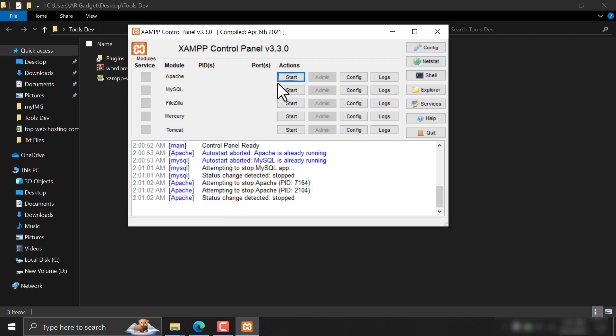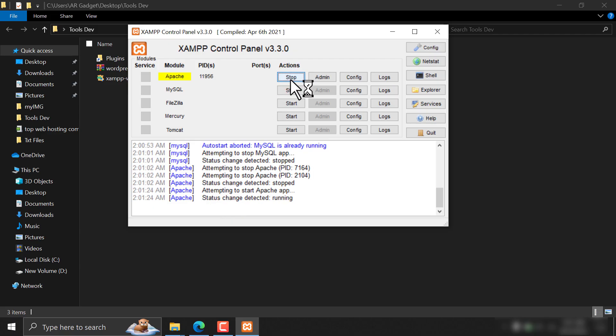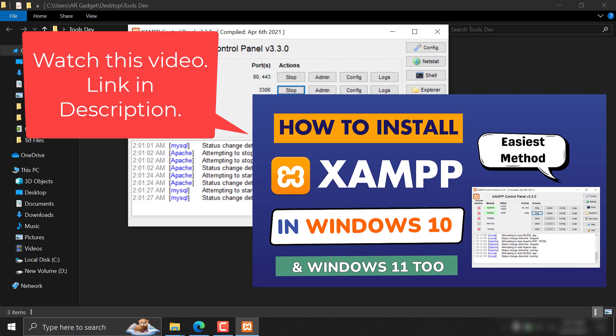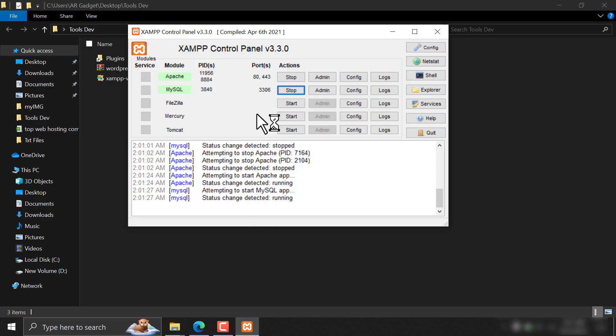So at first, open XAMPP and start the Apache and MySQL. By the way, I already installed XAMPP on my computer. The complete tutorial is uploaded to our channel. Check this video description to find the link.